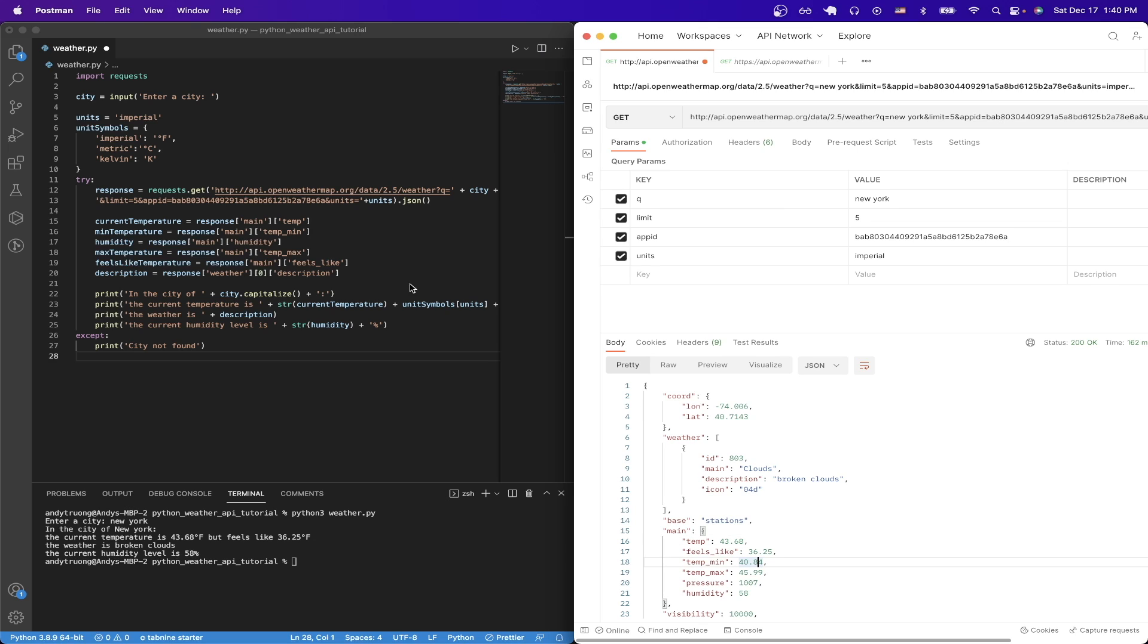And just as one last example, if we look at how I access the weather description here, you can see I access response, and I access weather, but because this is stored inside an array, we need to make sure we do bracket zero, and then we use the bracket notation to grab the description, which is broken clouds in this example.